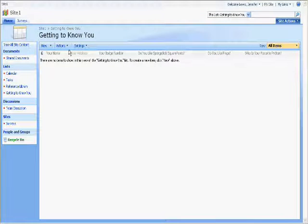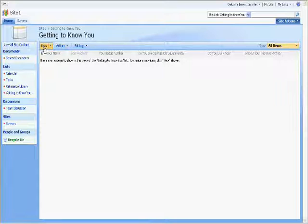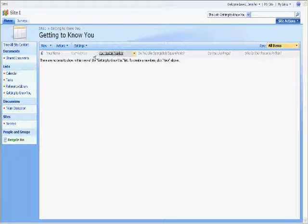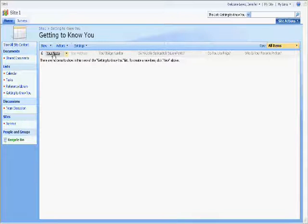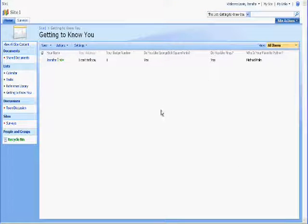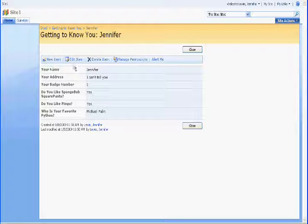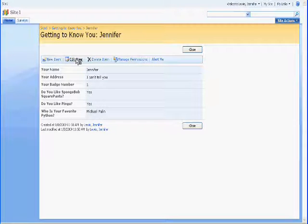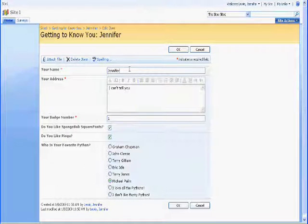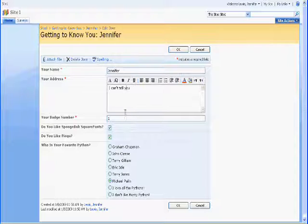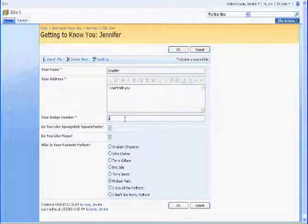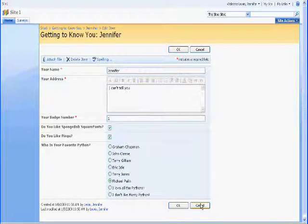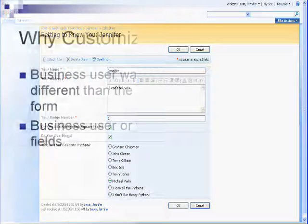All the columns that you have added to the list will appear on that new item form. There are other forms as well depending on the particular action that you like to take. You have a form that appears when you select an item for the display item, and then when you click edit item you have another form which is the edit item form. Again, that displays all the columns and allows you to edit every single field.